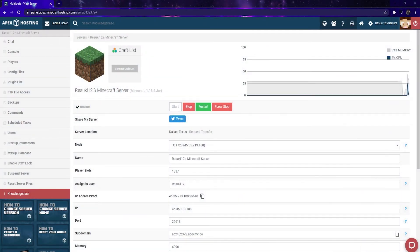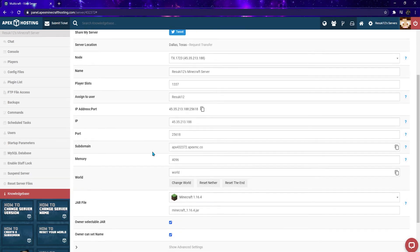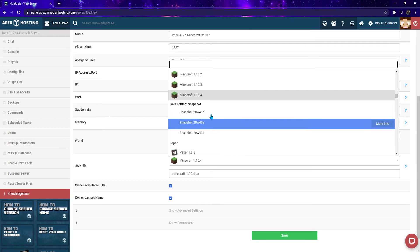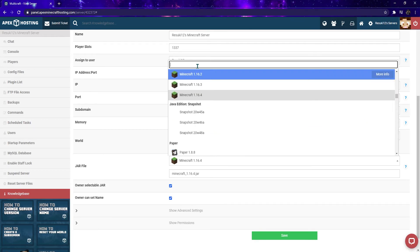To install the Hunger Games file, first you'll head to your Apex server control panel. You'll need to stop your server, so go ahead and click on the red stop button. Once that's done, you'll scroll down to the jar file field and use the search bar to search up Hunger Games.